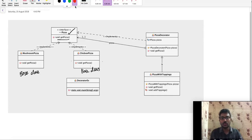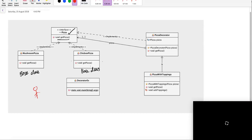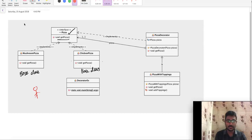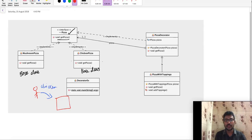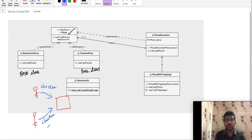Now, we have a customer scenario. What is the customer? The customer will go to a pizza shop. For example, if you go to a pizza shop, you will order chicken pizza plus toppings.